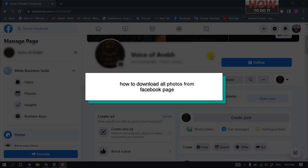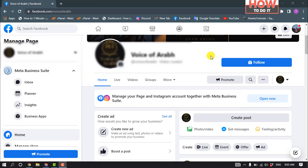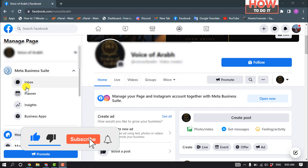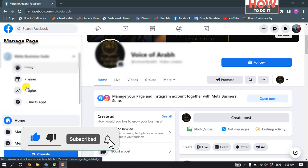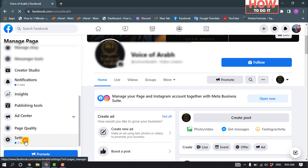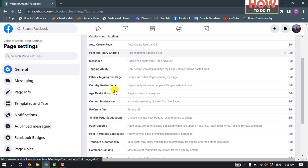Hello friends, in today's video I'm going to be walking through how to download all photos from a Facebook page. First of all, open your Facebook page and scroll down to the left-hand side and click on Settings.